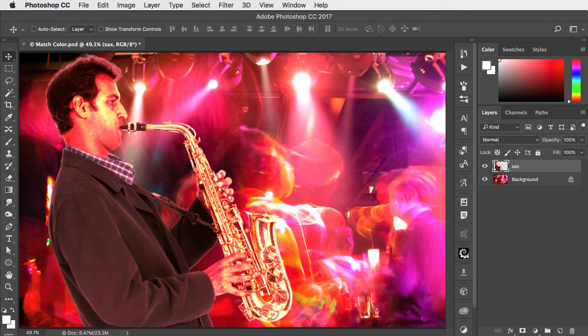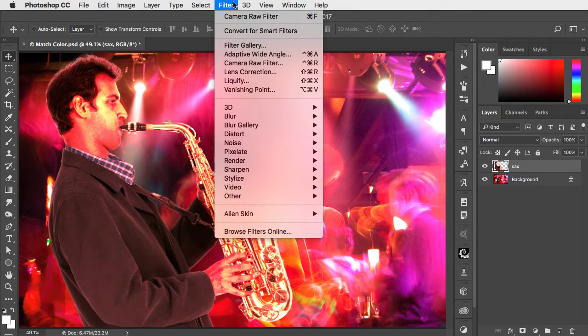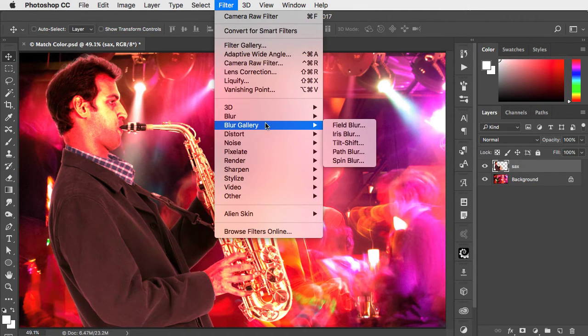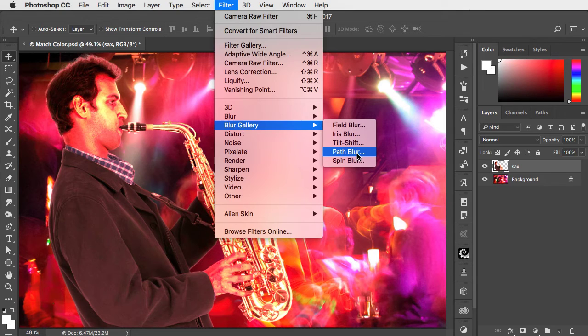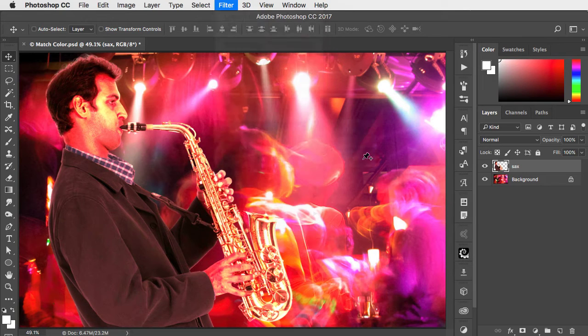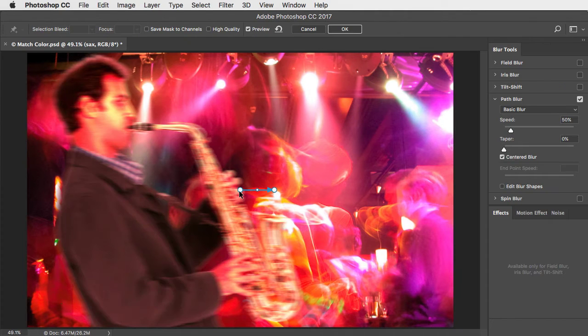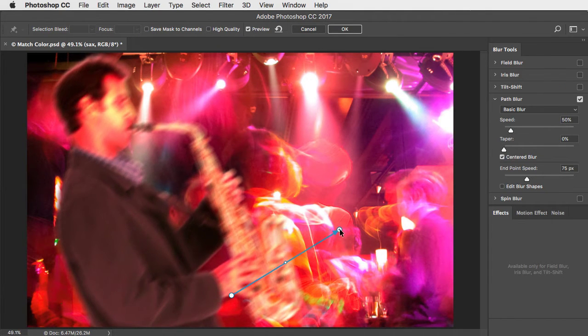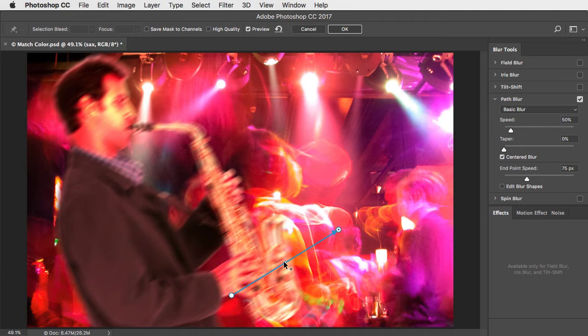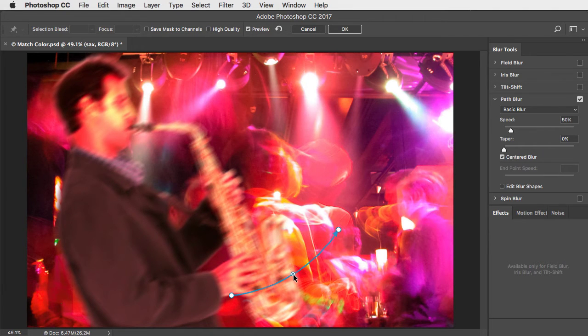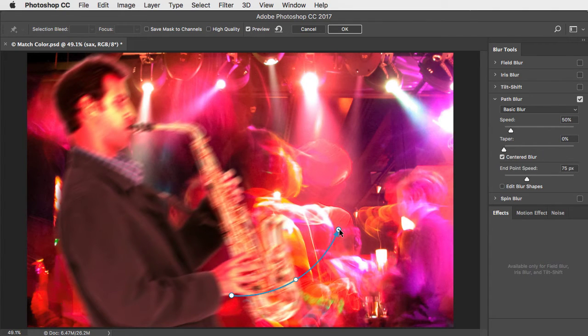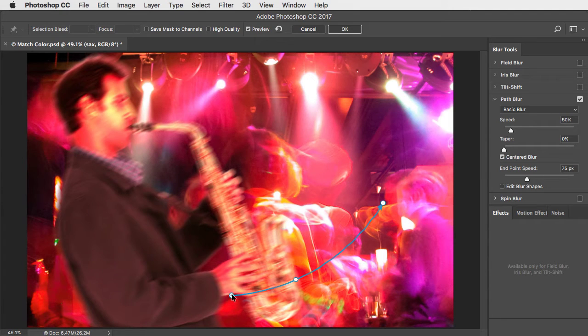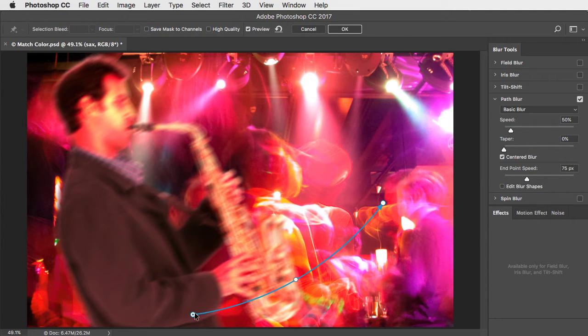Now let's add blur to this. Go to Filter, Blur Gallery, and choose Path Blur. Move the endpoints and apply a curve to the blur to get some swinging movement on this saxophone.